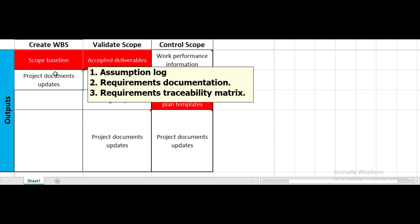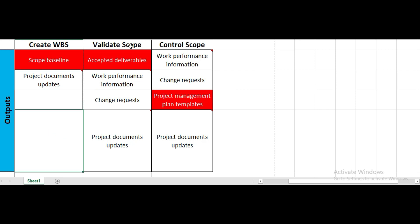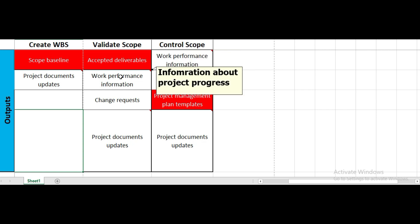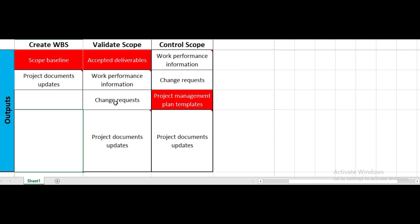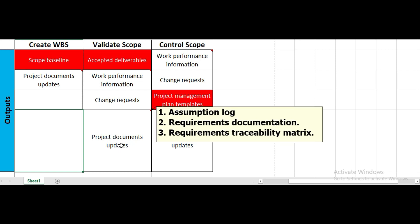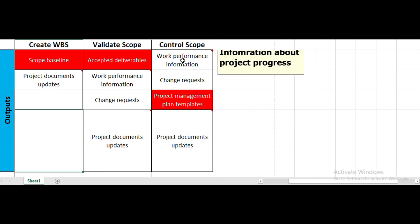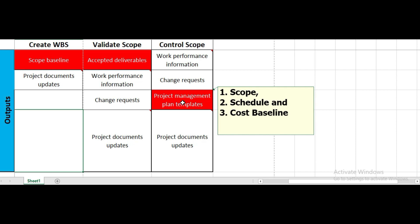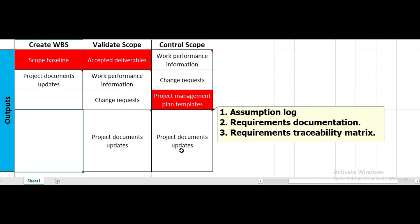In validate scope, the outputs are accepted deliverables approved by customers or sponsors, work performance information regarding project progress, change requests, and project document updates including the lessons learned log, requirements documentation, and requirements traceability matrix. For control scope, outputs include work performance information, change requests, project management plan updates — such as the scope, schedule, and cost baselines — and project document updates.